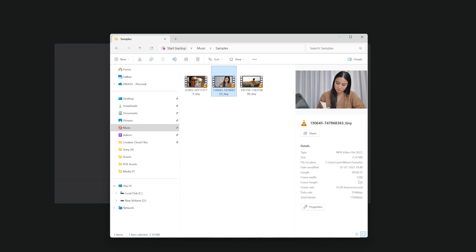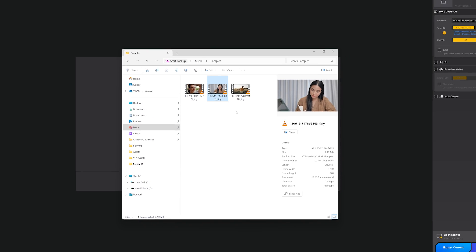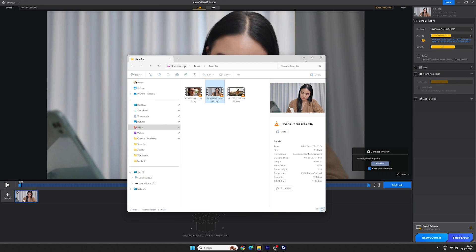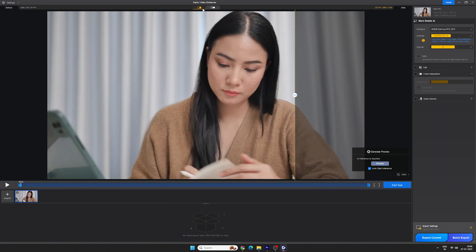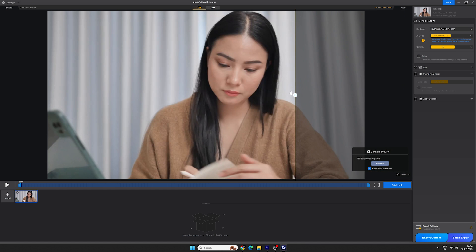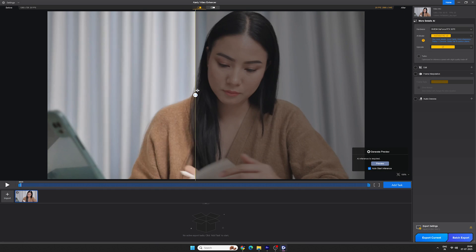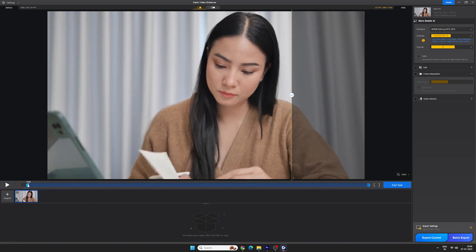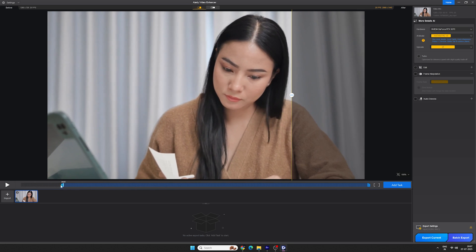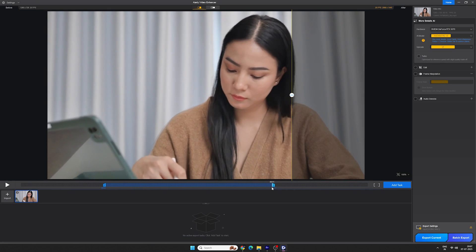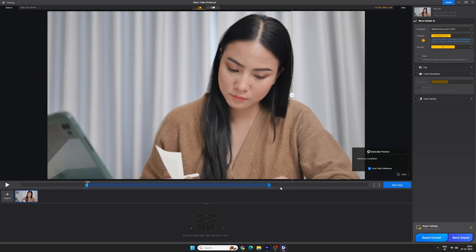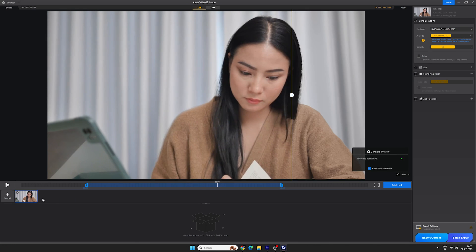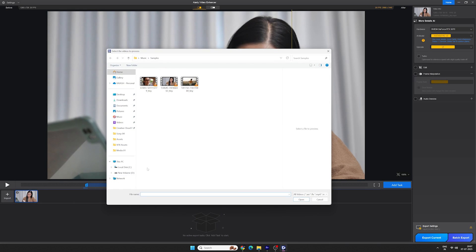As you can see, this is very low quality video clip. Here we have an option to switch between side-by-side view or a slider to compare before and after. And this is the timeline where you can mark the video portion that you need to enhance or upscale. You can also import multiple videos at a time by clicking on this import button here.